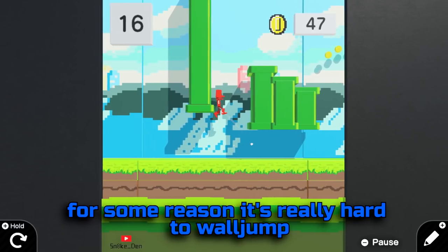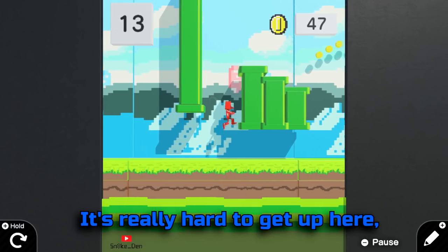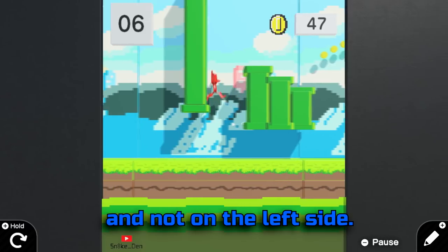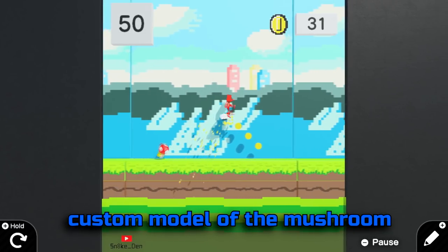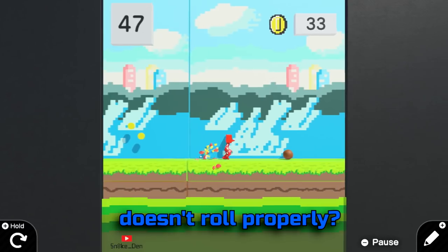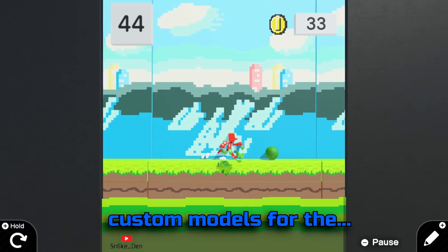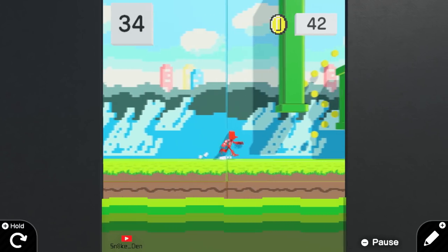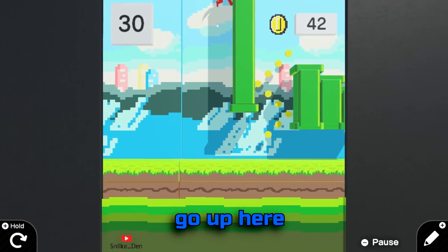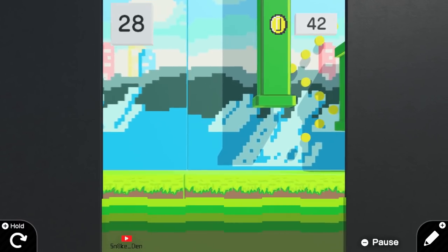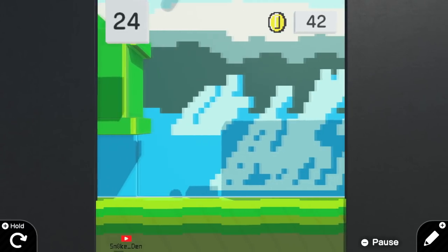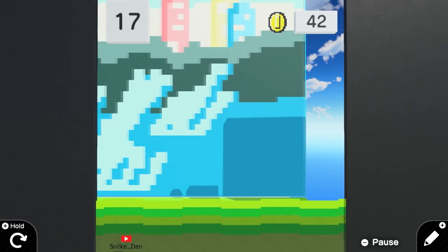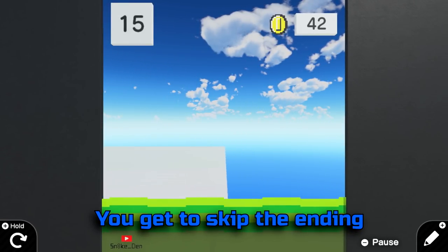Also for this part, for some reason it's really hard to wall jump — mainly because you can only wall jump on the right side and not on the left side. See how the custom model of the mushroom doesn't roll properly? I was having that issue when I was trying to create custom models for the enemies, so I decided to just make them spheres instead. You can also go up here, and this happens — you get to skip the ending if you go up here.